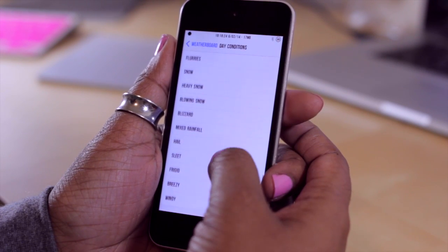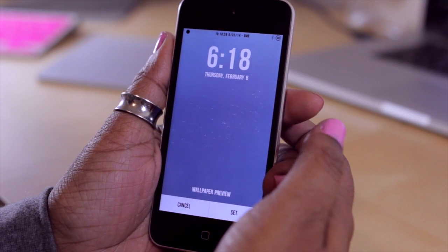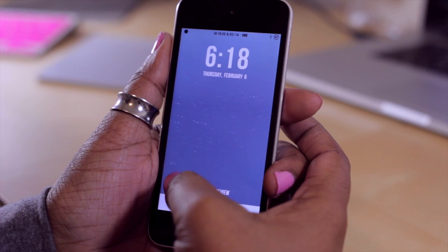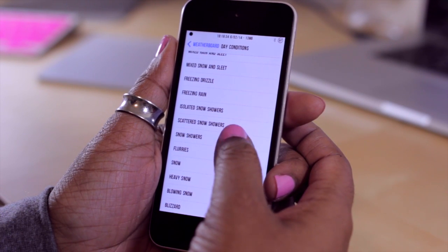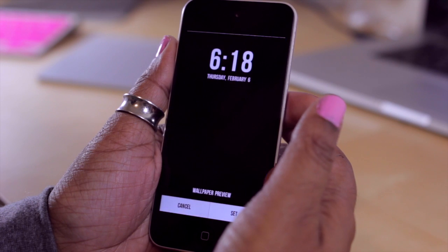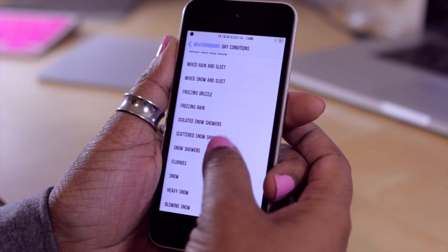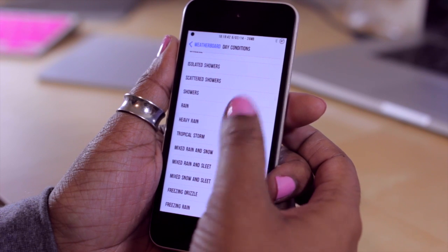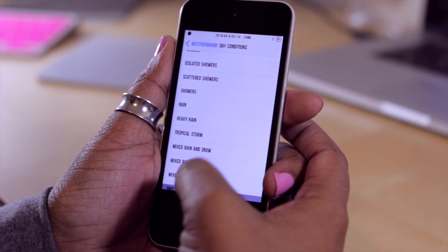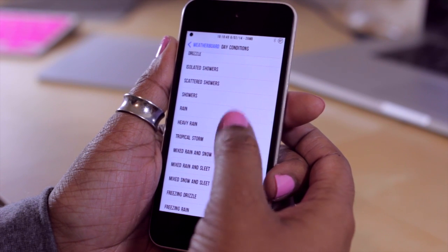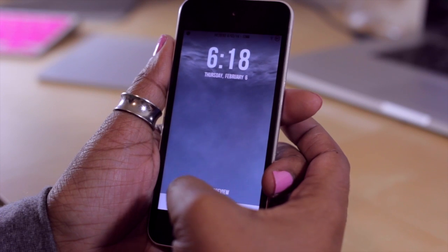Another one — maybe blowing snow. It's kind of hard to see the particles in that, but hopefully you can. Then let's try scattered snow showers — that one's a little hard to notice. Let's go with heavy rain, and then let's try tropical storm. These are all daytime weather conditions.